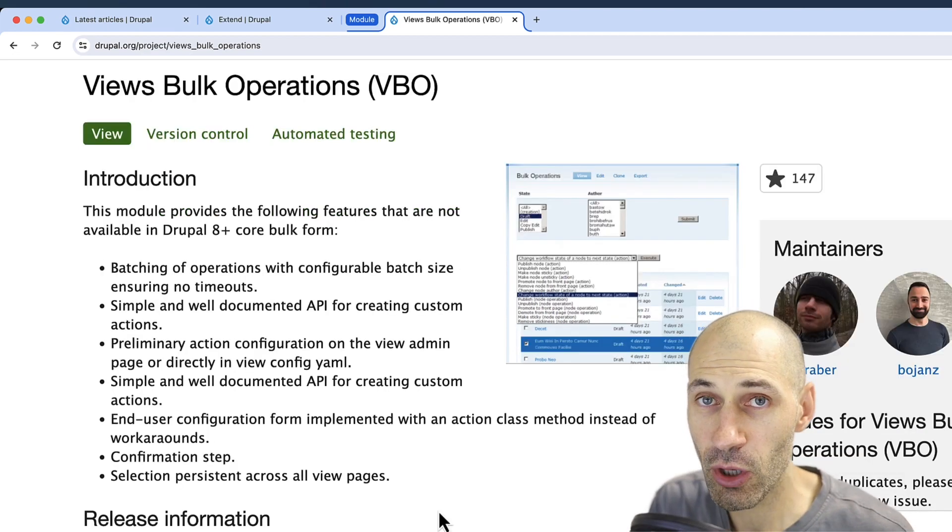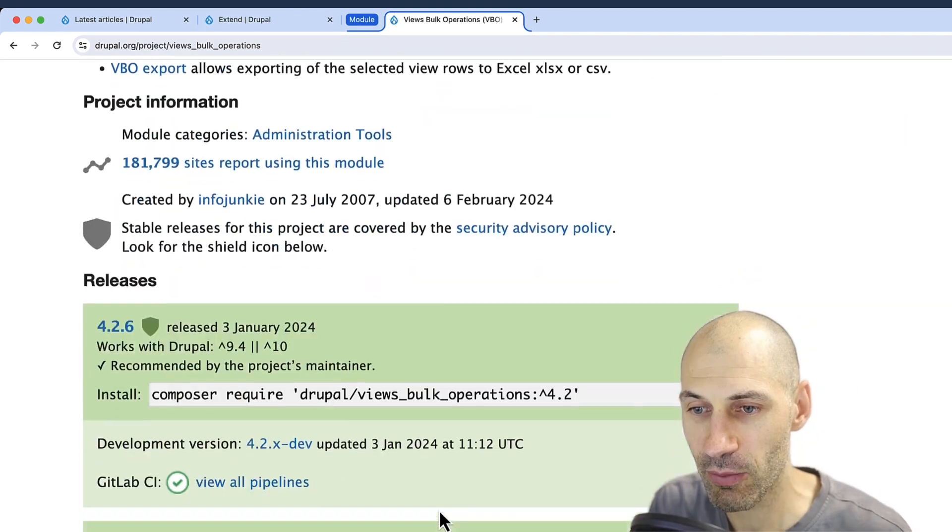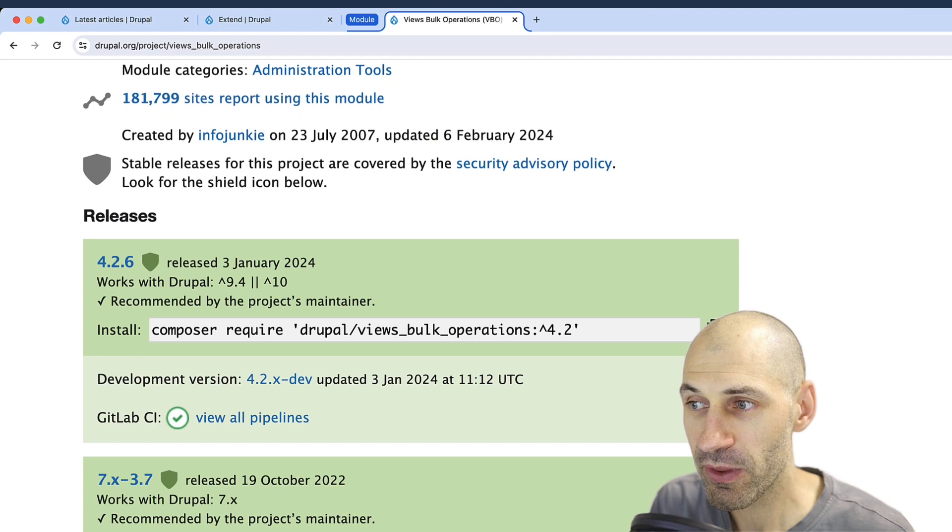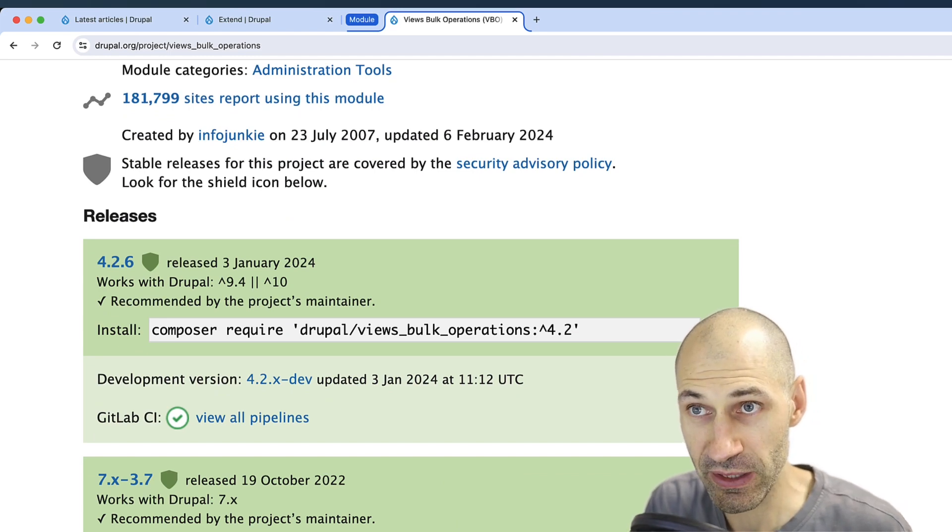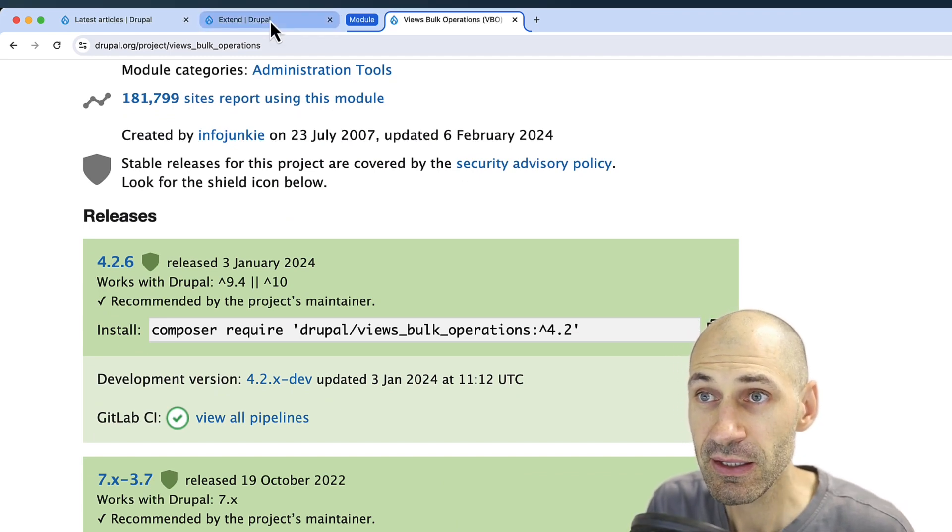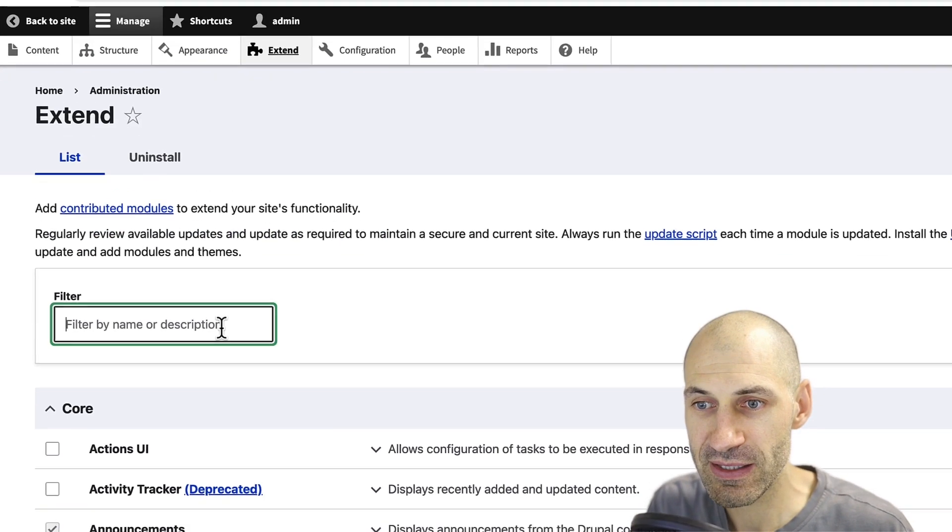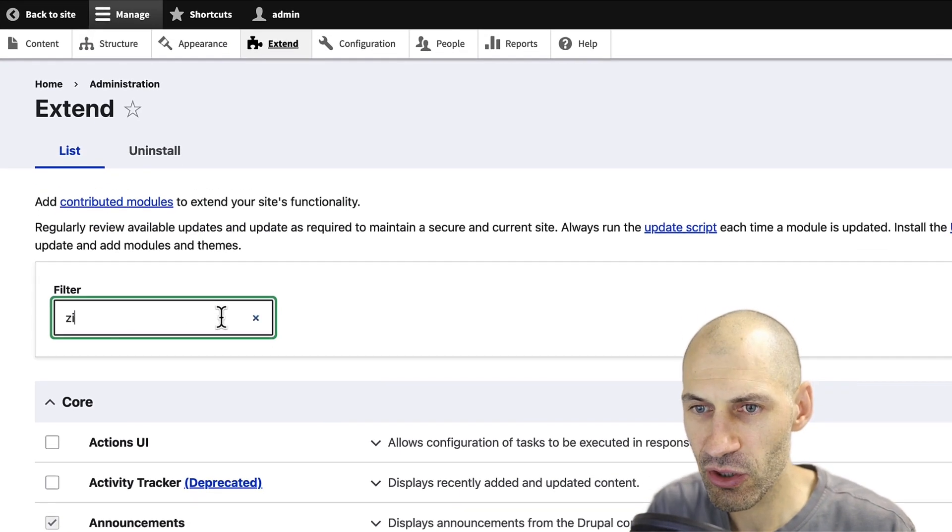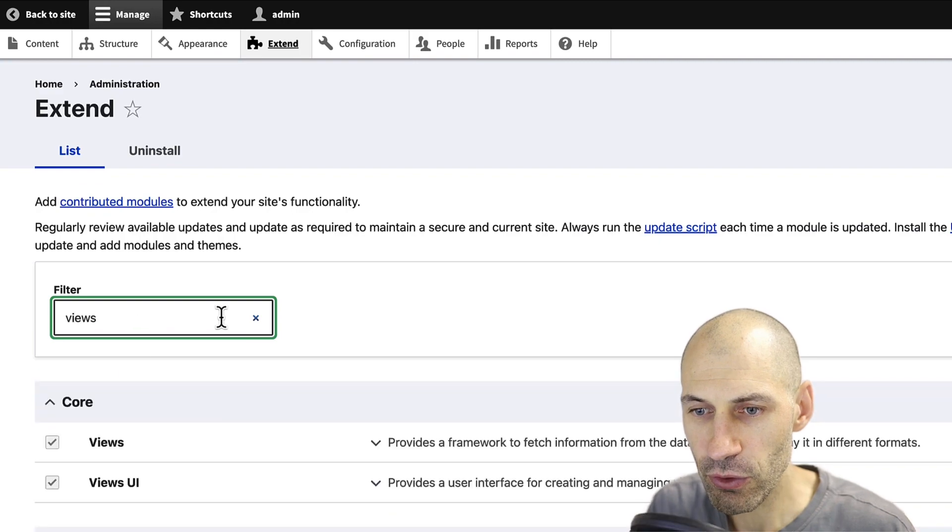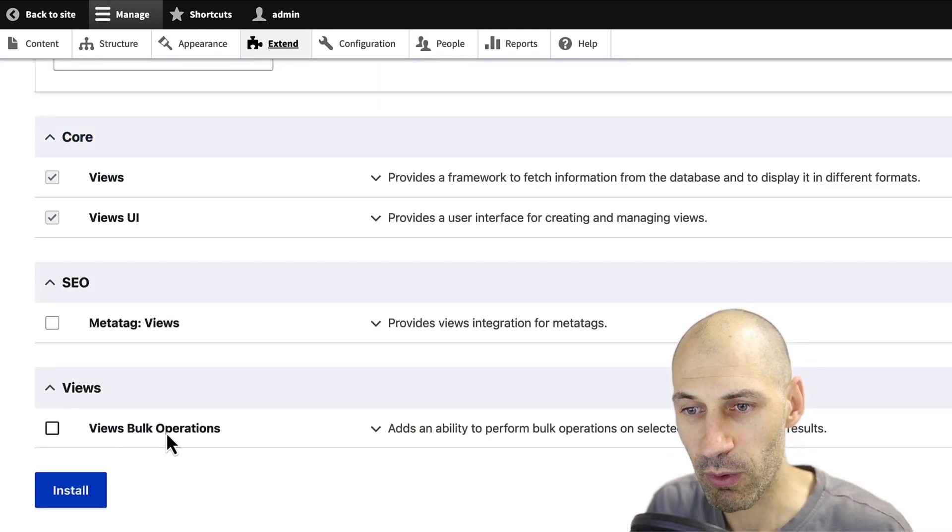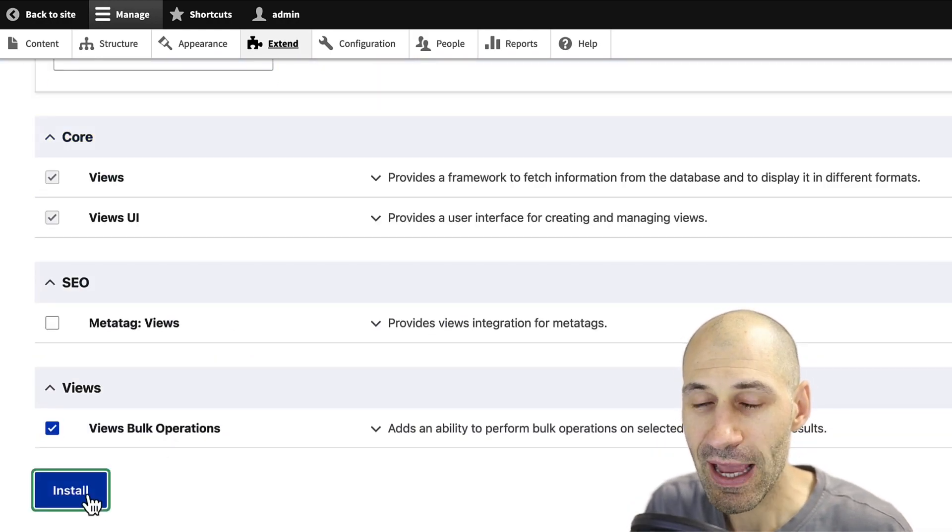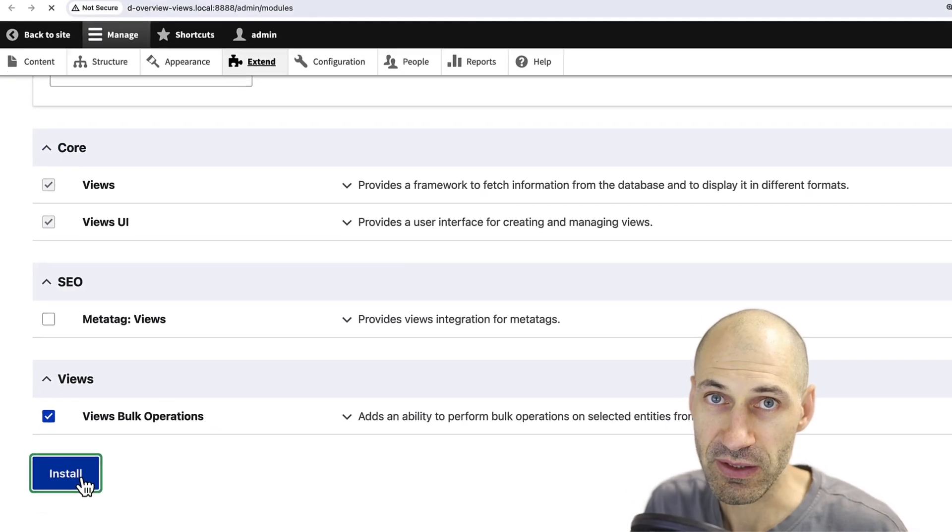To start things off, scroll all the way down to the bottom, copy the composer command and download the module into your site. Then go to extend and search for views and you should see Views Bulk Operation and install it.